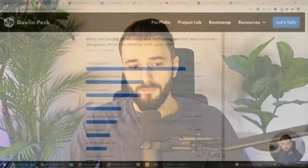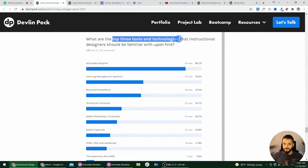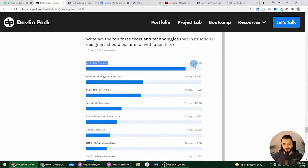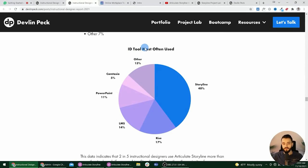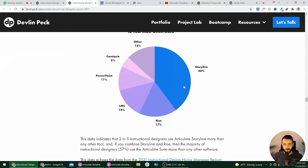You may be wondering why you would want to learn Storyline, or if it's worth it, so I just want to show you a little bit of data from surveys we've been conducting. This is the hiring manager survey - 101 hiring managers filled this out, mostly in the corporate space. When asked what the top three tools and technologies were, 87 out of 101 hiring managers listed Storyline as one of those top three tools. We also did an instructional designer survey - out of about 600 instructional designers, 40% use Storyline and 17% use Rise.